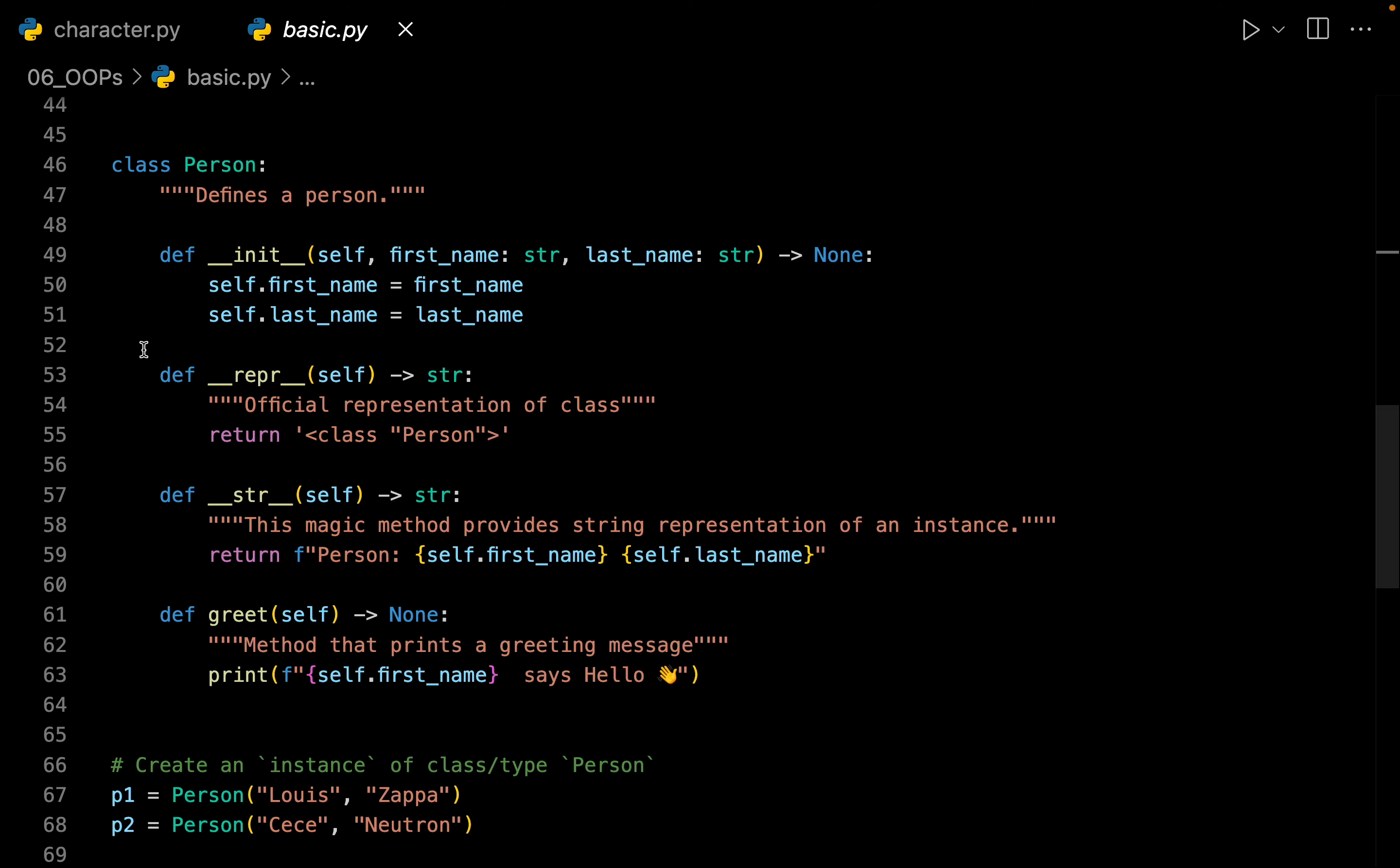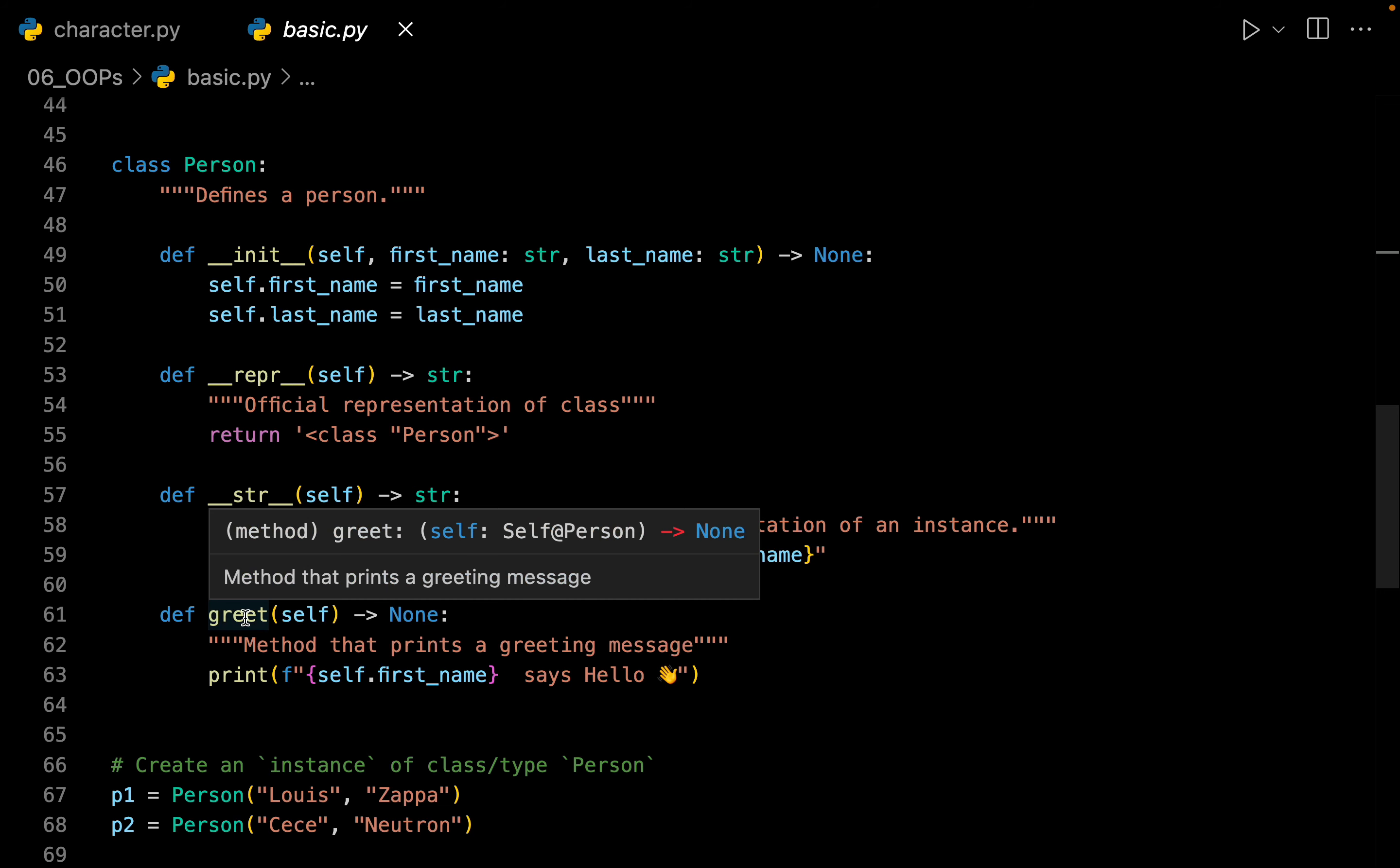Now this person can also have a behavior. A person can greet another person. So we have a method called greet. So greet can be imagined like a behavior of a person.